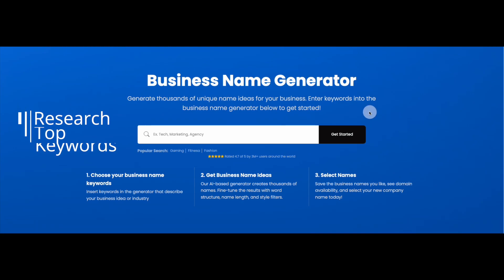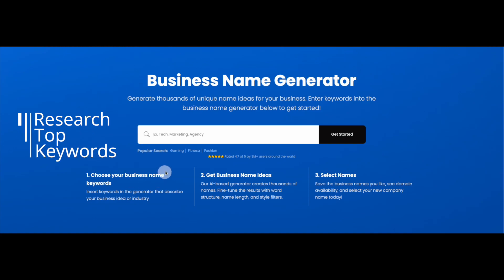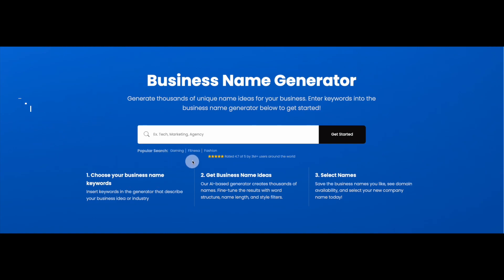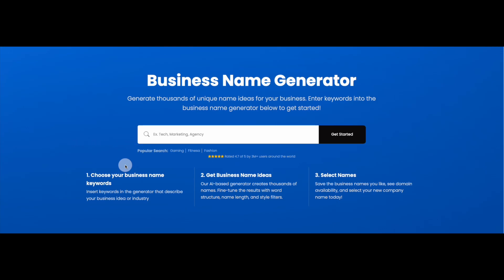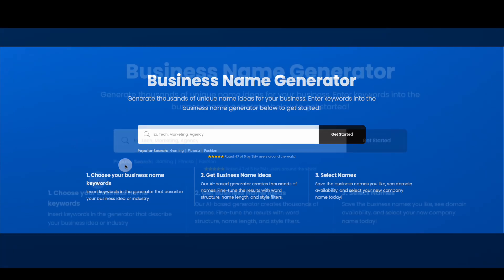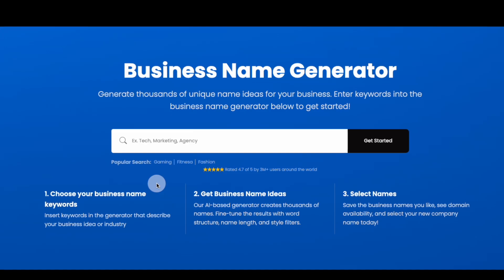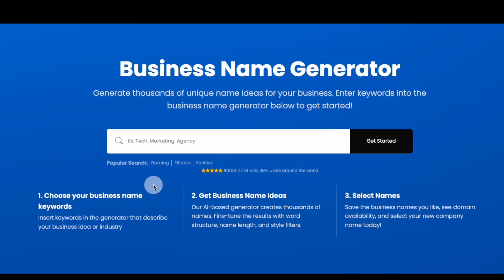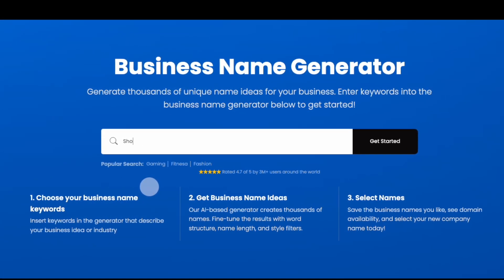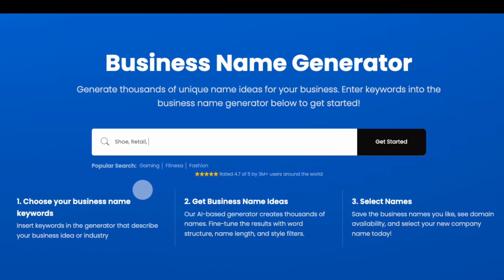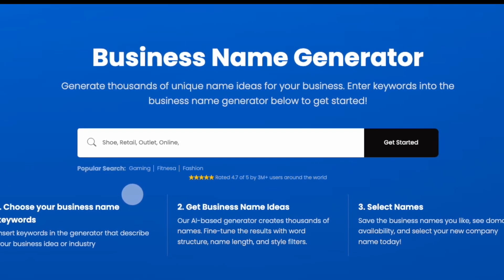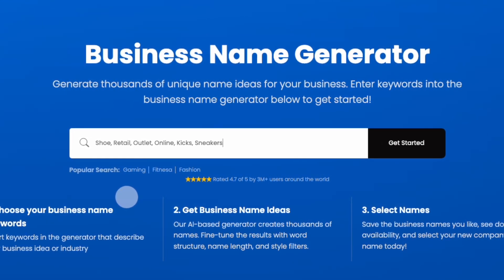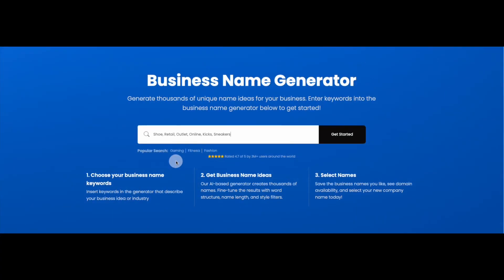Here's how it works. First, think of a list of keywords that could apply to your business name. You can insert up to six keywords in the search bar, and your keywords can either directly describe your business or be more idealistic in nature. For example, if you're looking for inspiration to name a new online shoe retail outlet, you could include the words retail, shoes, outlet, and online to describe the business, and the words kicks and sneakers to describe the product line and inspire a brand idea.